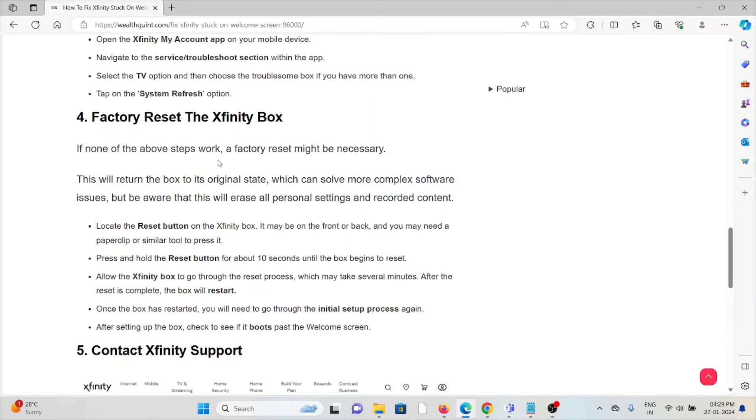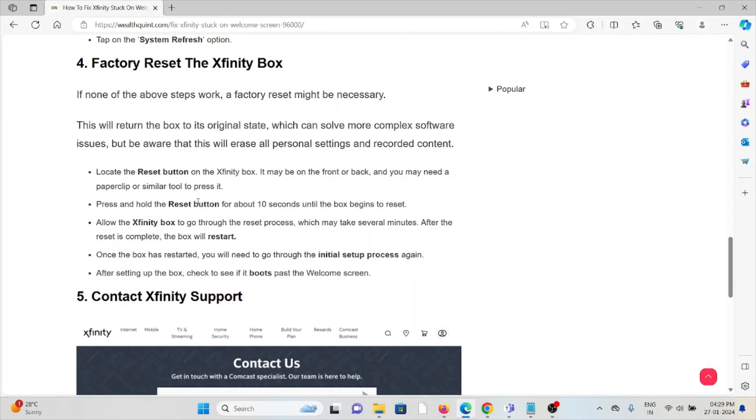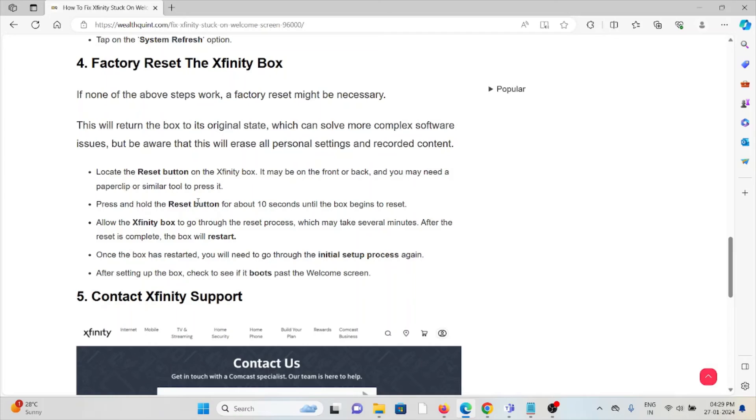The fourth method is to factory reset the Xfinity box. If the above troubleshooting methods didn't work, a factory reset might be necessary. This will return the box to its original state, which can solve more complex software issues. But be aware that this will erase all personal settings and recorded content.